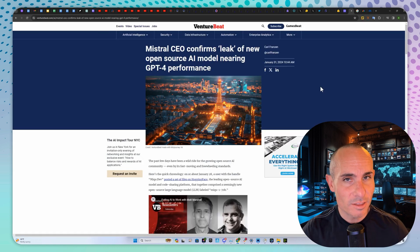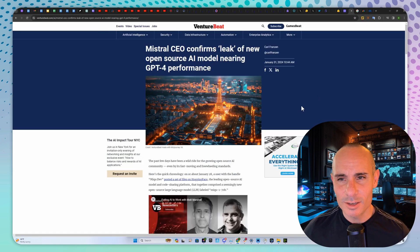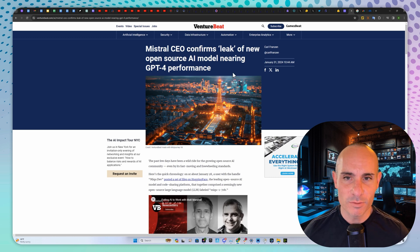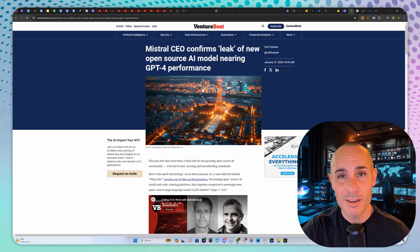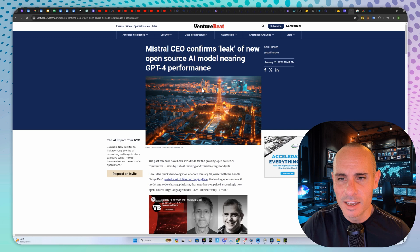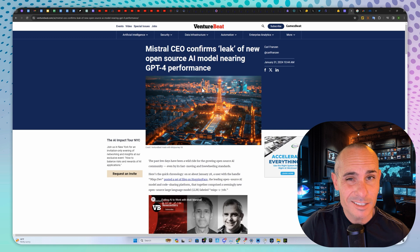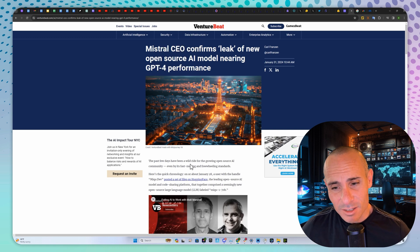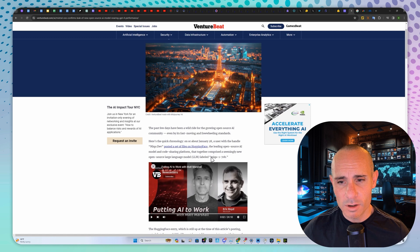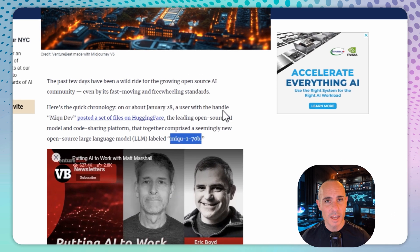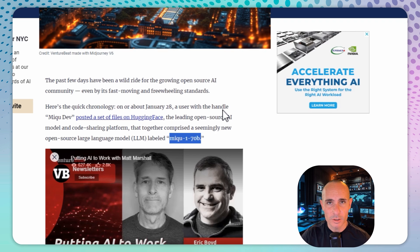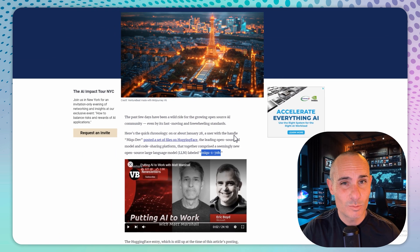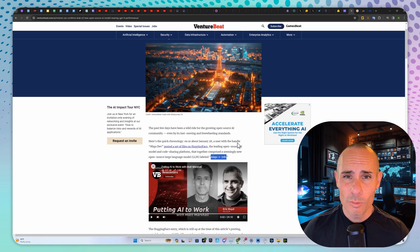Moving on to the other big leak. Mistral's CEO confirms leak of new open source AI model nearing GPT-4 performance. This was dropped on Hugging Face. It was an internal model that got leaked, one they had quantized and were performing tests on internally. Someone evidently accidentally put it out there. Now you can look for MIQU170B, and if you have enough memory on your computer, you can run this 70 billion parameter model. It's pretty much on par with GPT-4.